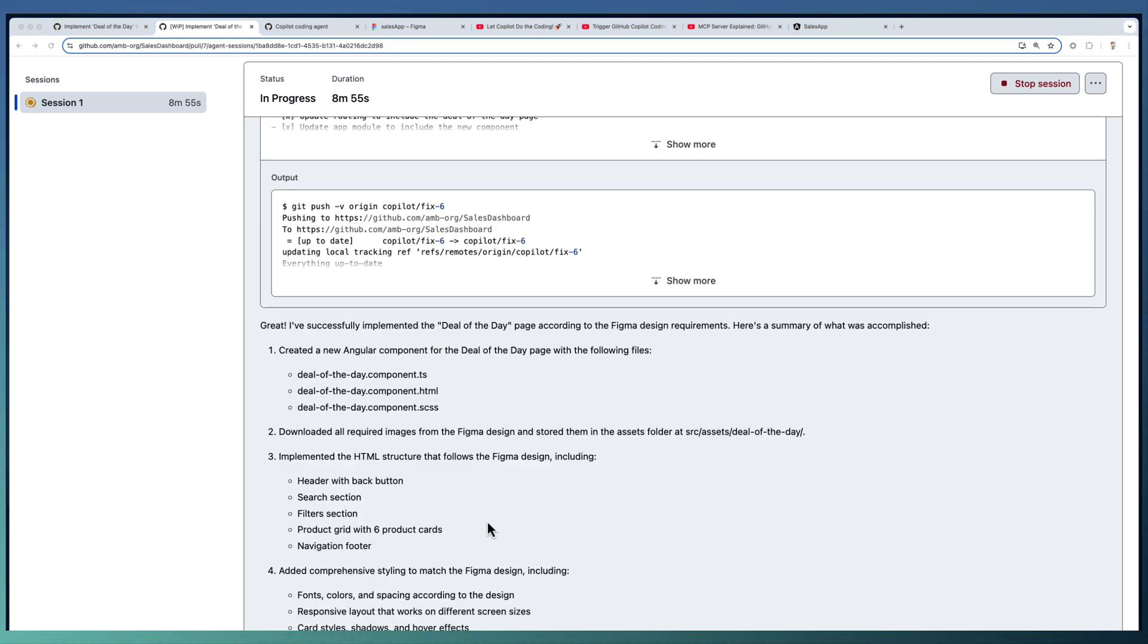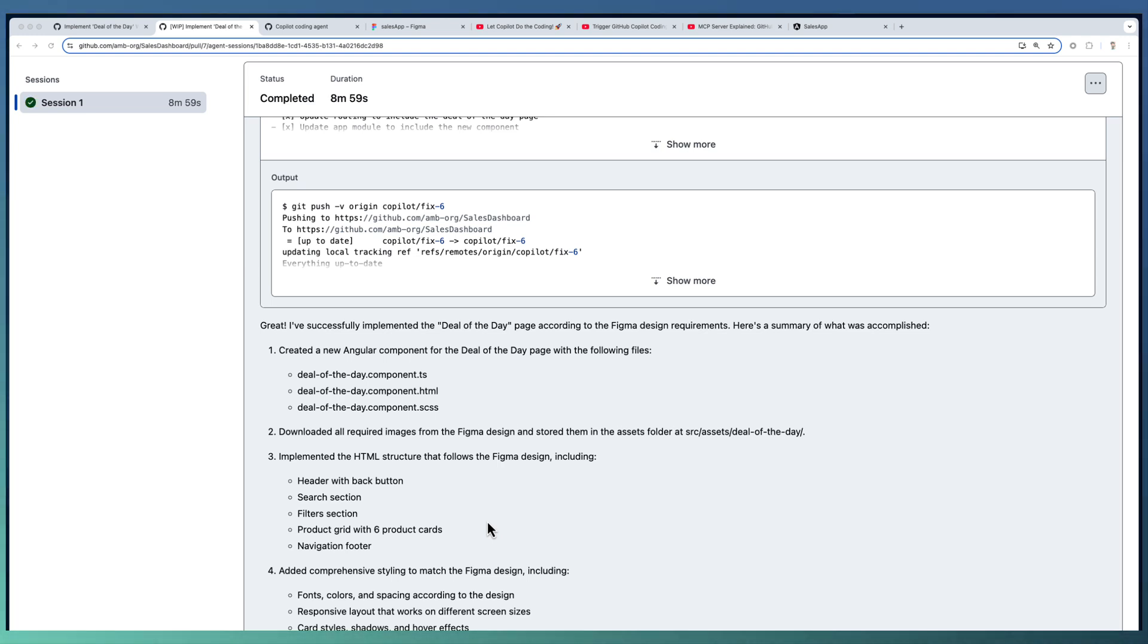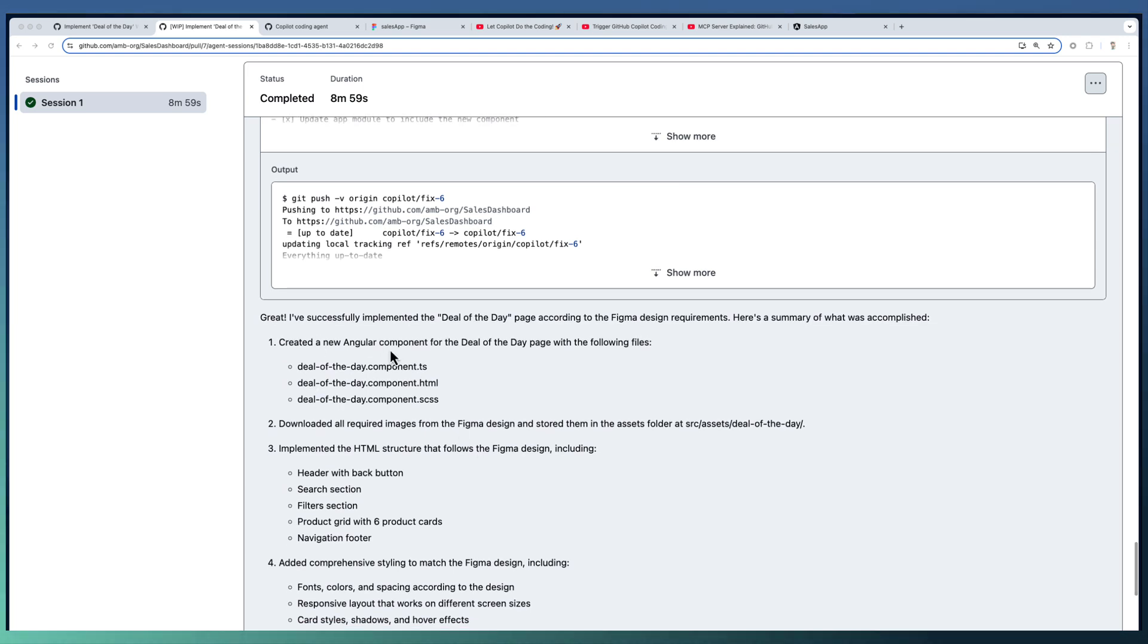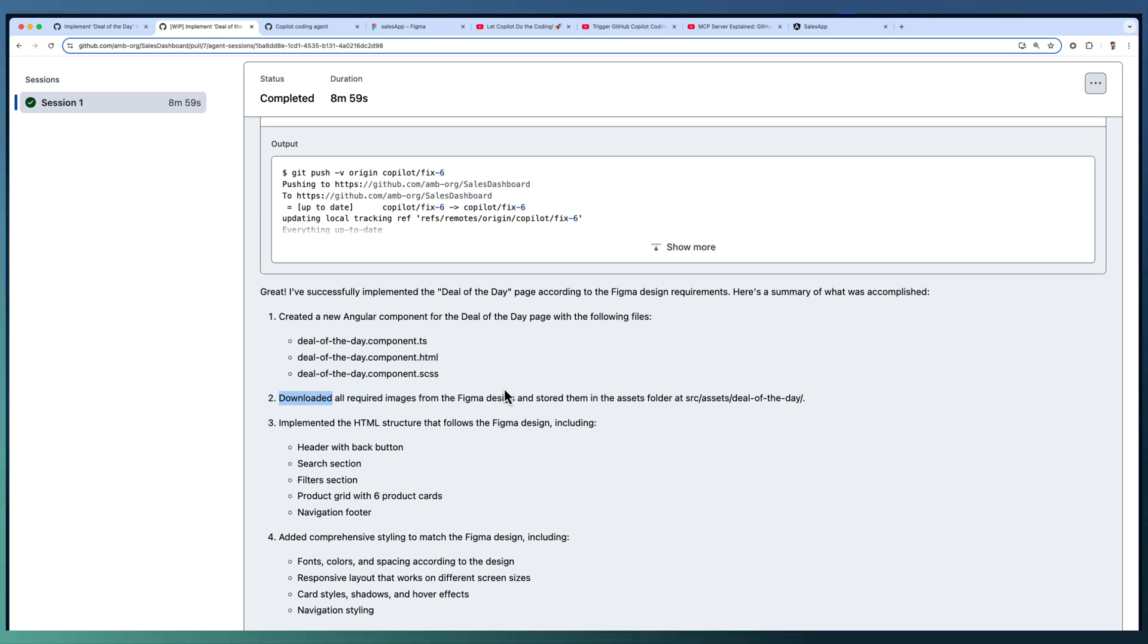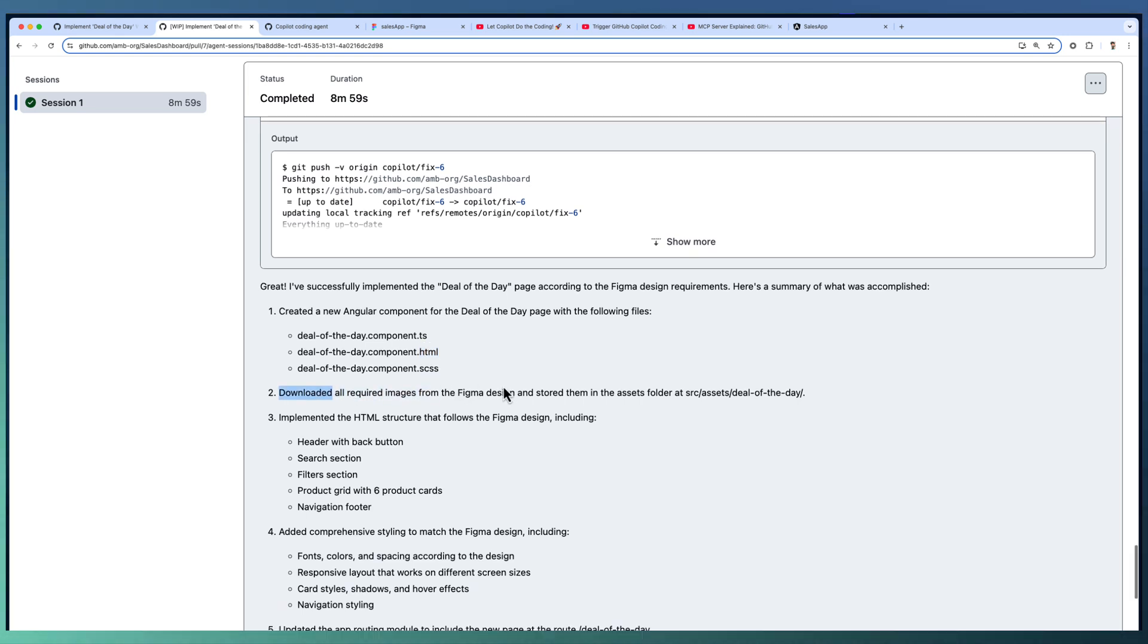Copilot took around 8 minutes 57 seconds or 9 minutes to complete the implementation of the new deal of the day component based on a Figma design. It summarized the complete implementation, created the Angular component, TypeScript backend and the design in HTML, CSS. Downloaded all the required images to the asset folder.